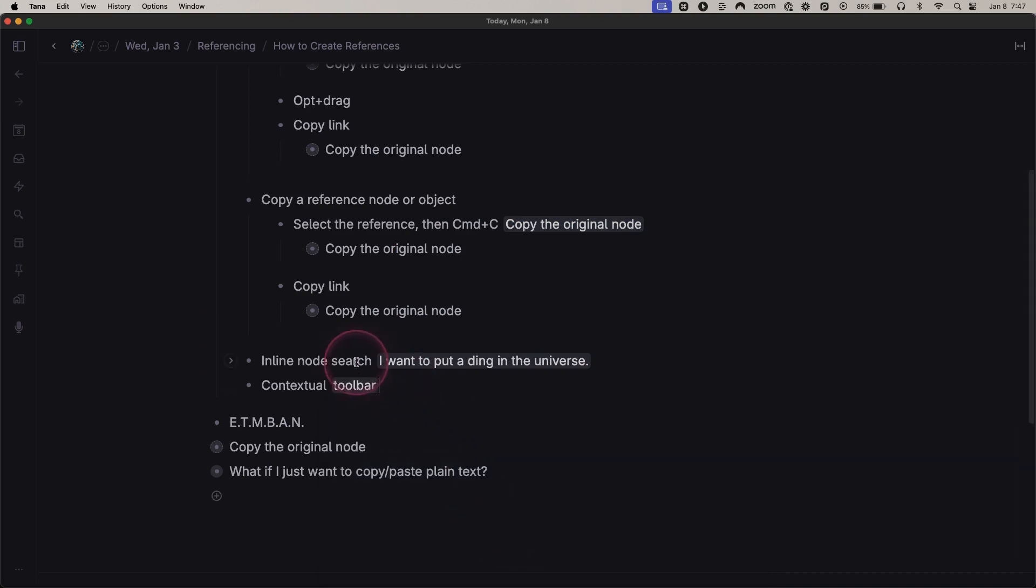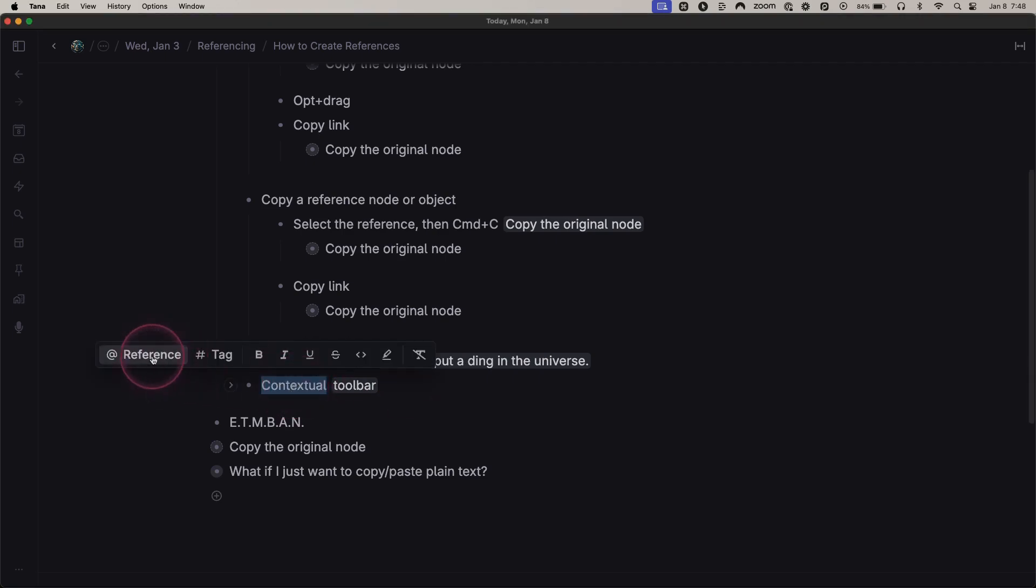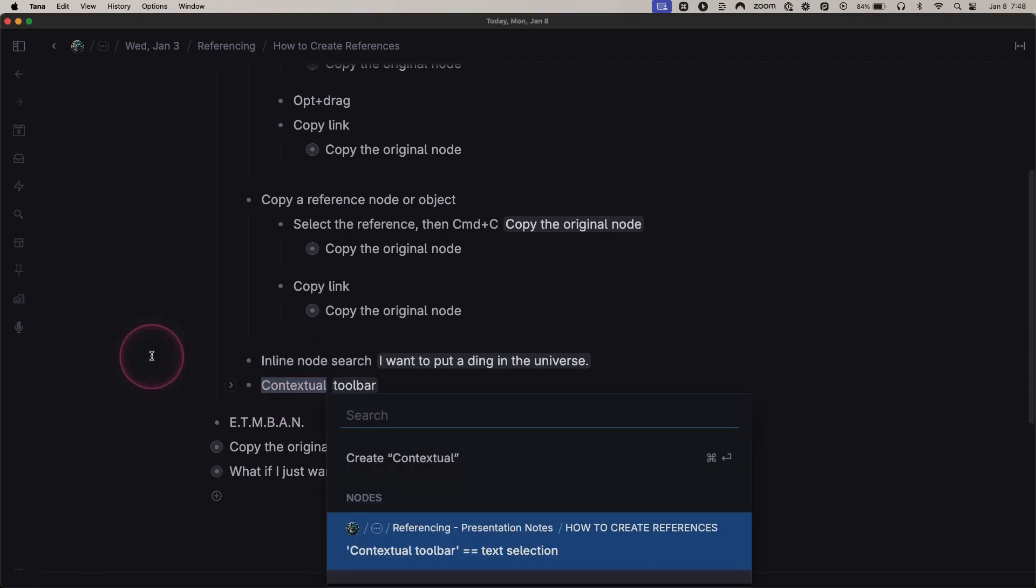You may have noticed that when I bring up that search bar, it's possible to create a new reference. For instance, contextual. Let's say I want to create a contextual reference.